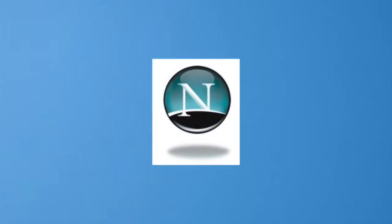In a recent video, I covered Netscape Navigator, one of the world's first commercially successful web browsers.